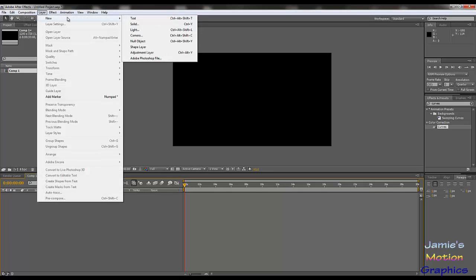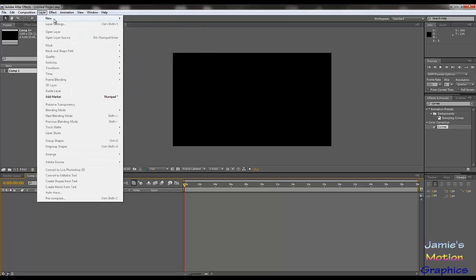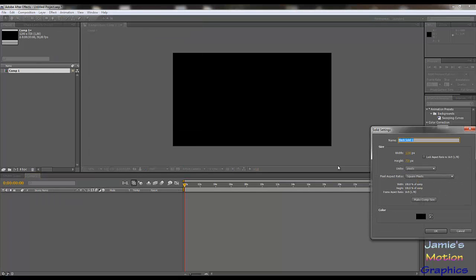This is an introduction so I won't explain everything. I will explain text, solid, shape layer, null object, and adjustment layer. I won't discuss the camera, the light, or anything else you can do with those. Let's start with the easiest one — and the one that I use most — which is solid.